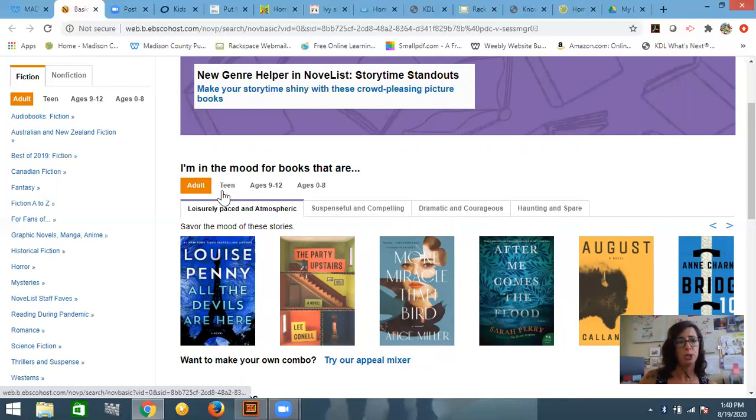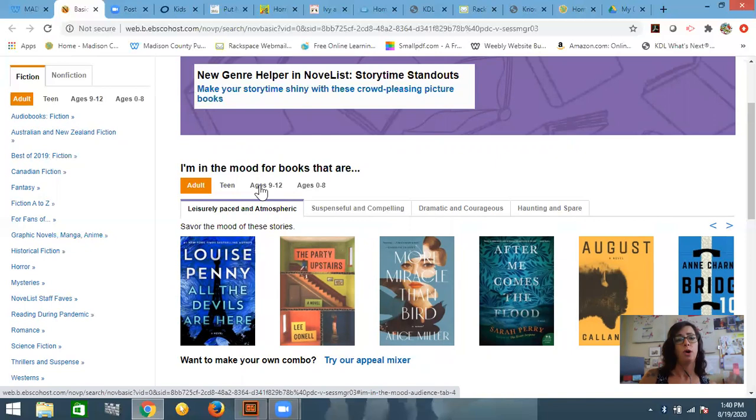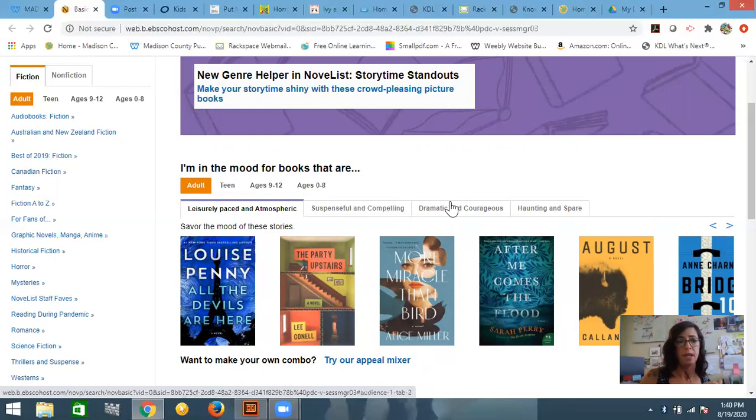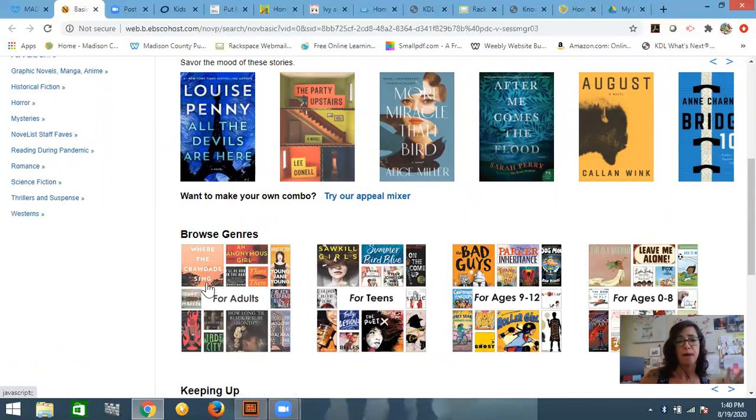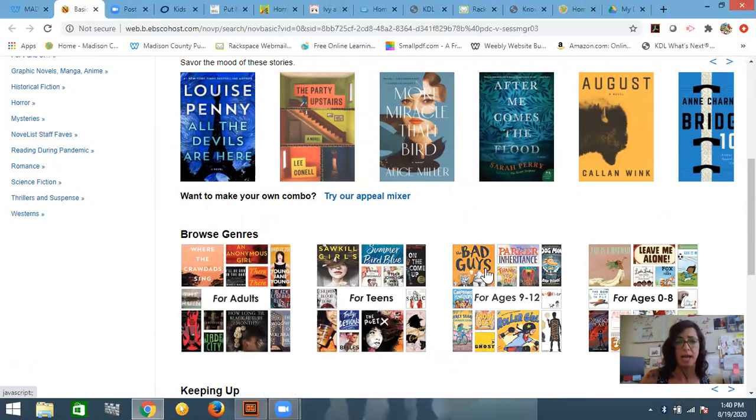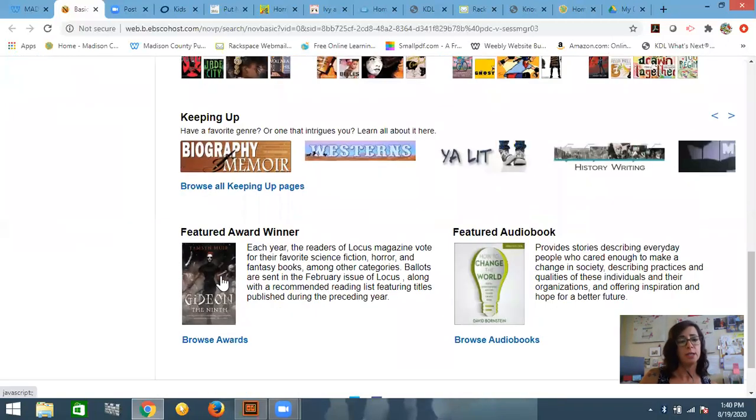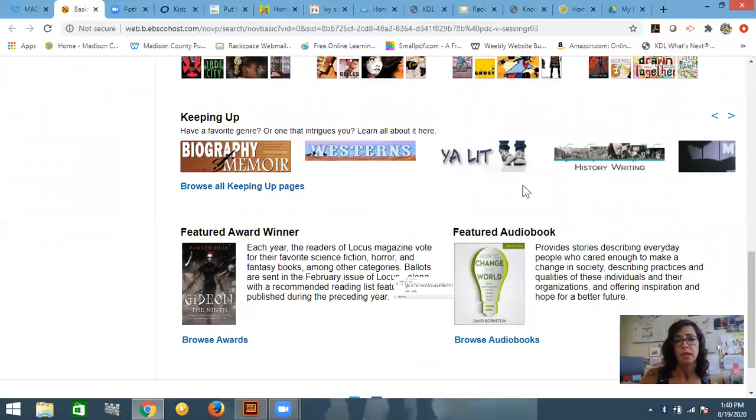If you notice too, you can curate your list based on age. So you can look at adult or teen or nine to twelve year old, or even younger. Scrolling down, you'll see how you can browse by genre. And also these are grouped by age groups. And then there's always going to be a featured award winner and then a featured audio book.